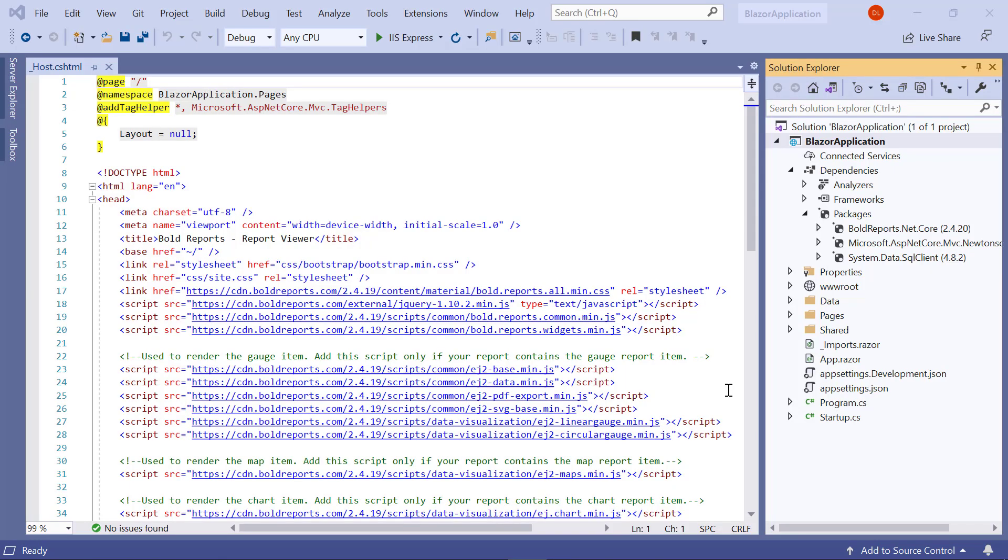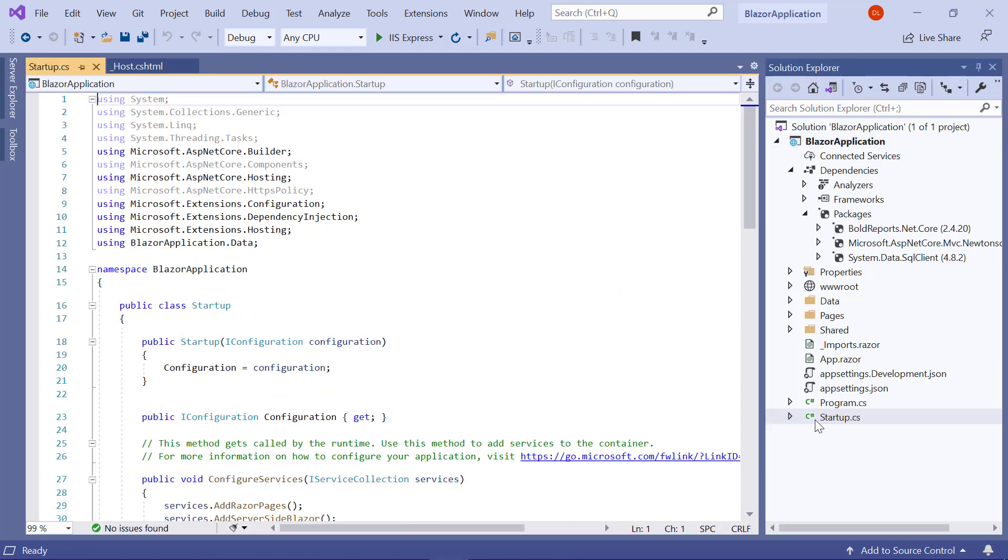I open the already created Blazor application in Visual Studio. Then, I open the startup.cs file.